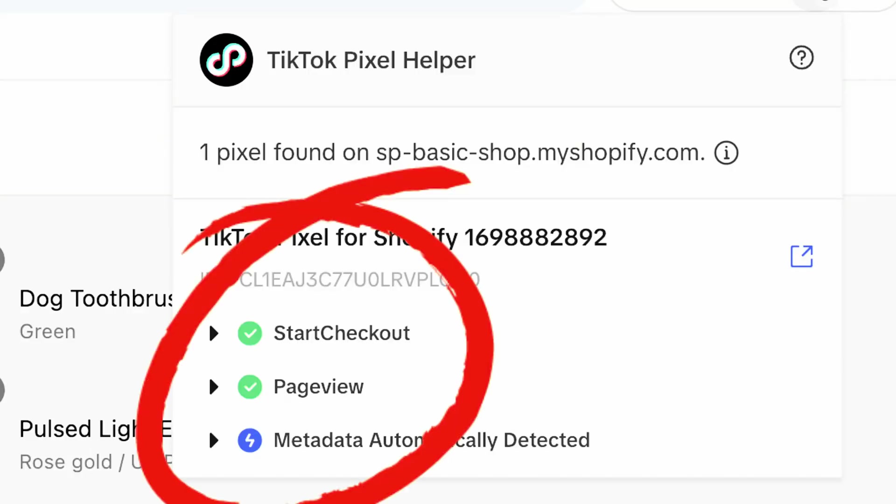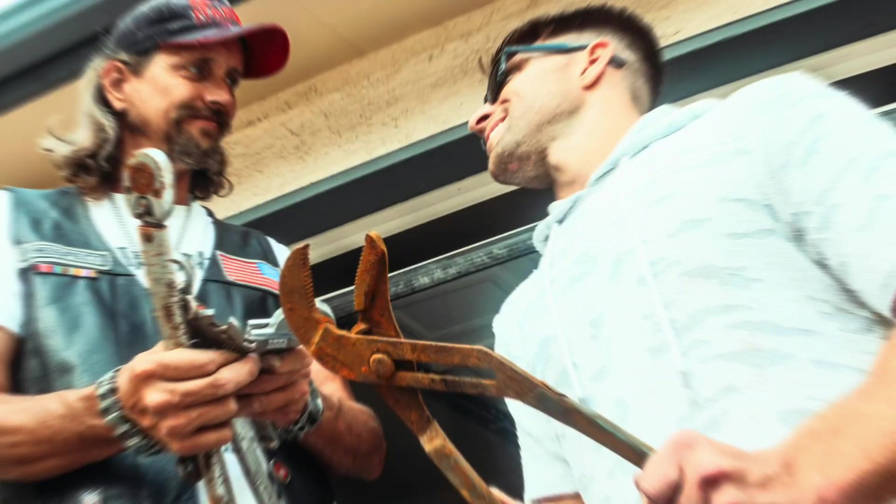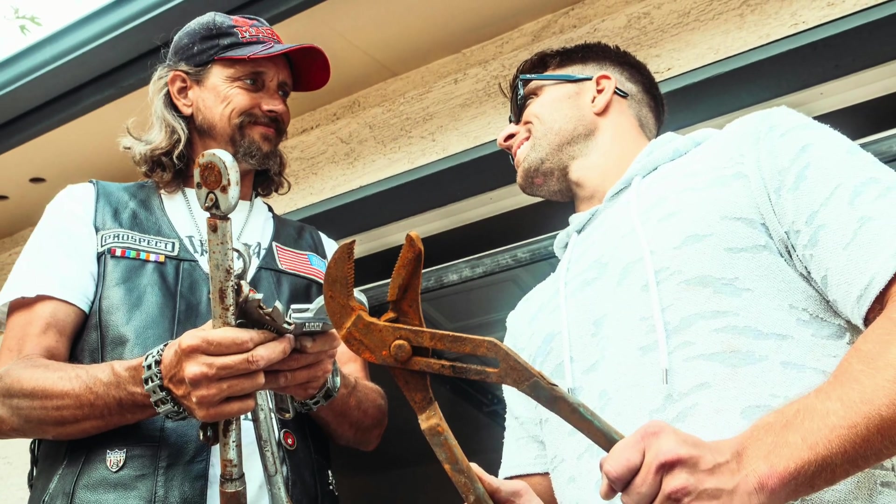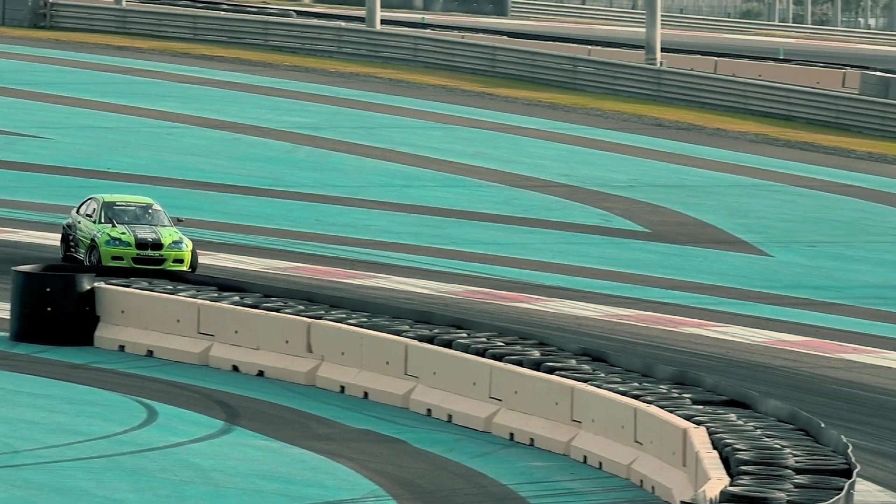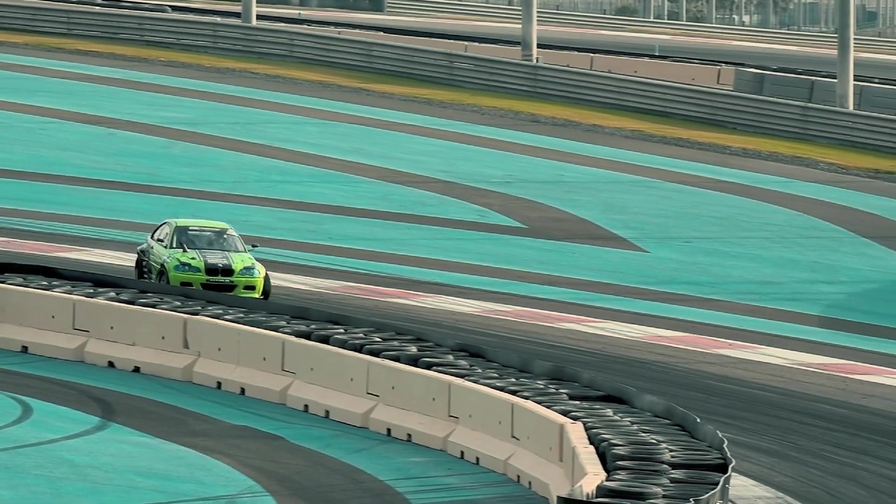What is happening everyone, welcome back to another video on my channel. In today's video, I'll show you step-by-step how to connect your TikTok pixel to your Shopify store. This is by far the most technically important part you have to complete before starting to run ads—it's essentially the engine of your car. So without further ado,